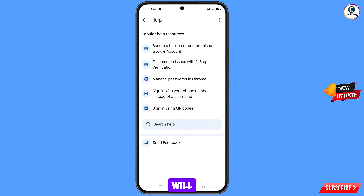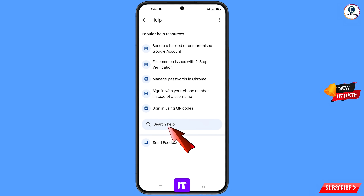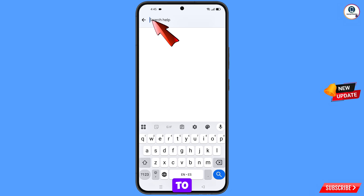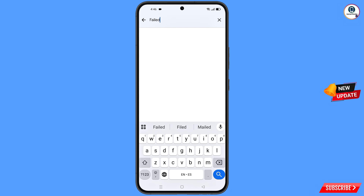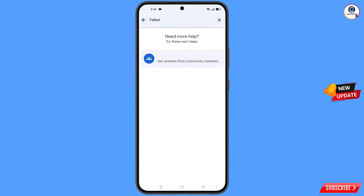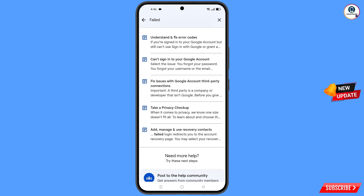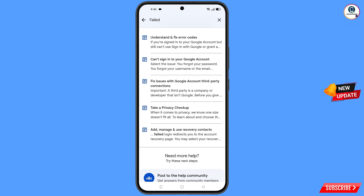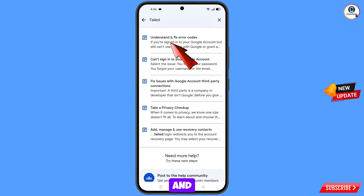You will land on the Help page. At the bottom tap on Search Help, then type in the search bar and tap Search. You will see a bunch of options — tap on the first option: Understand and Fix Error Codes.